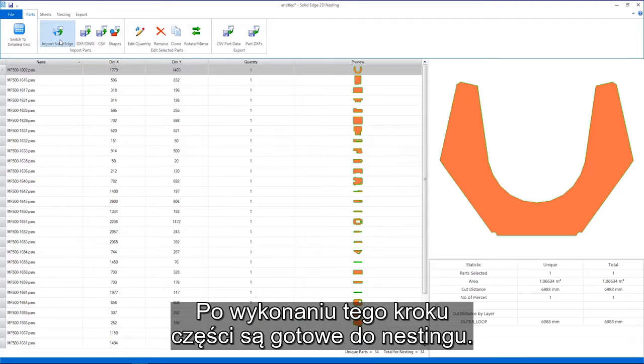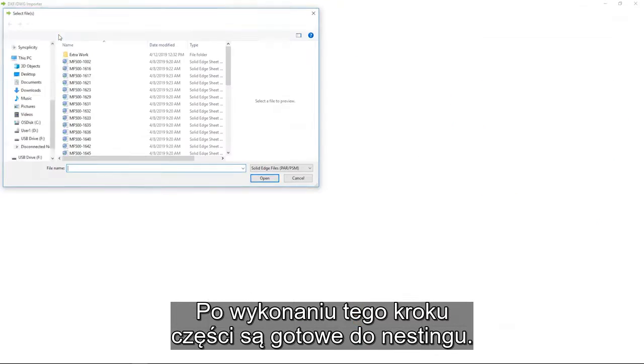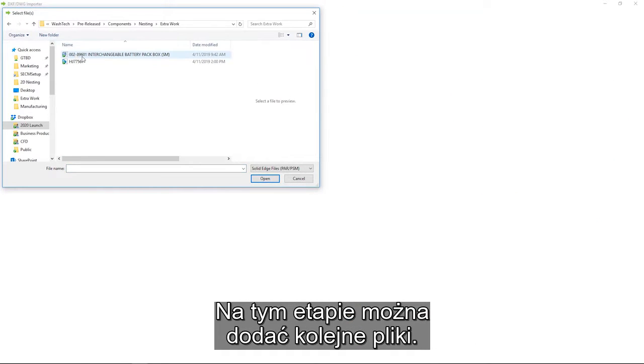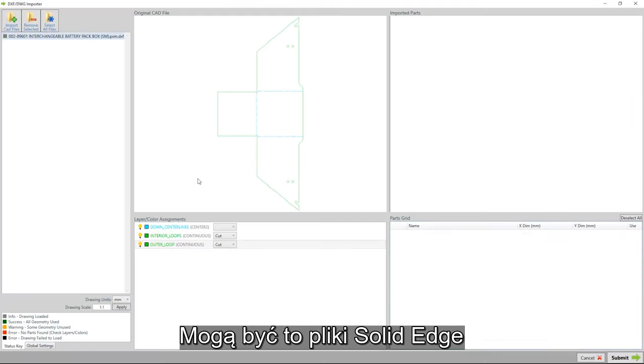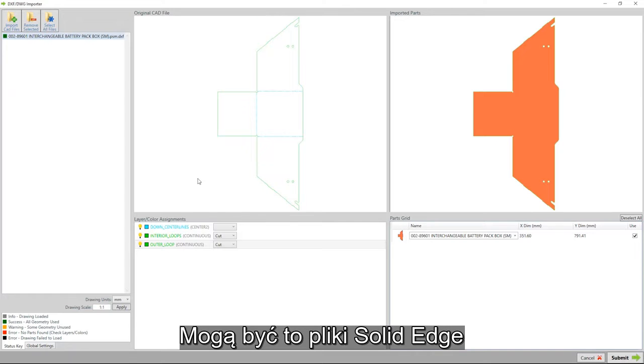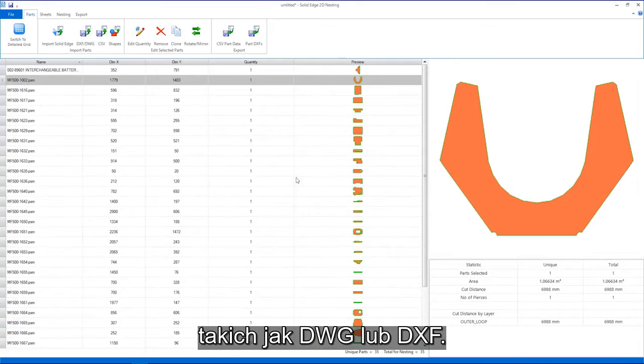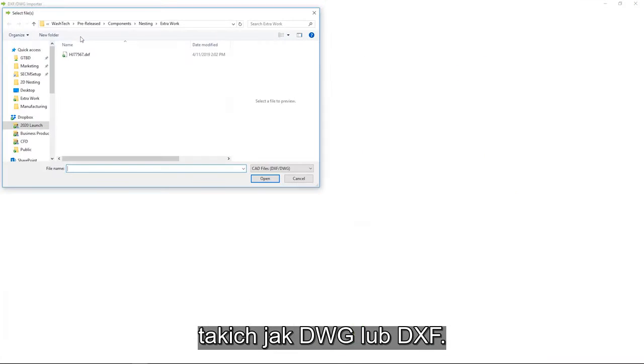Once done, the parts can be submitted for nesting. At this stage, additional files can be added. These can be more Solid Edge files or other common industry standard formats such as DWG or DXF.